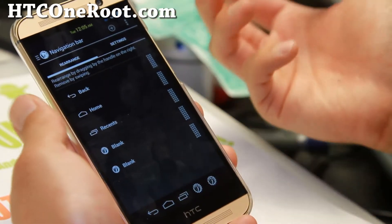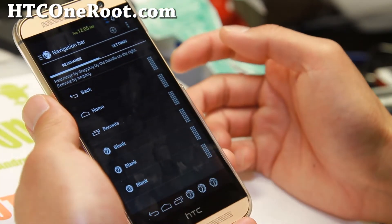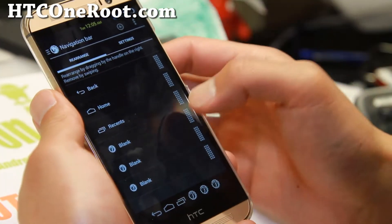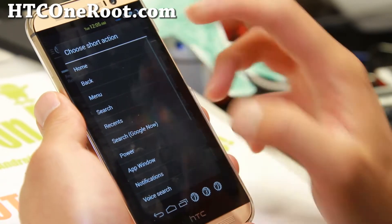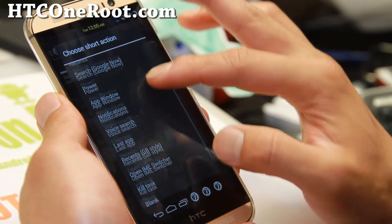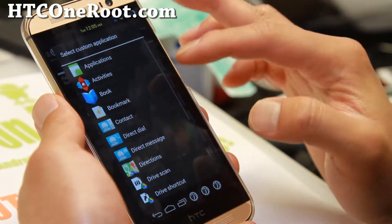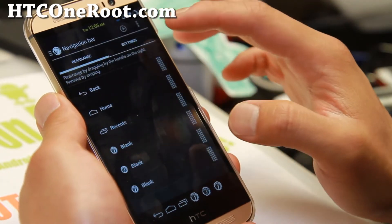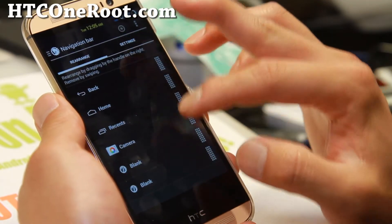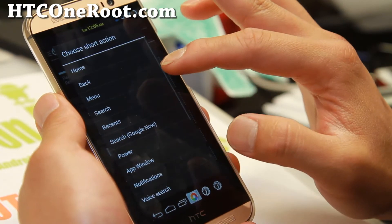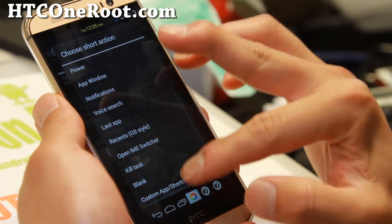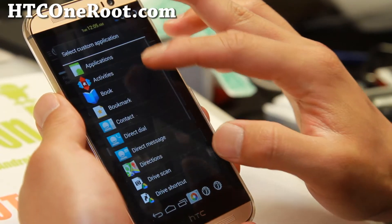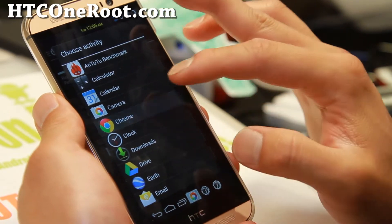But the good thing is you can add a ton of buttons. I usually add about five. But you can go all the way to six, seven, probably seven should be the maximum you probably want. You can go ahead and add custom apps here. For example, you can add camera.